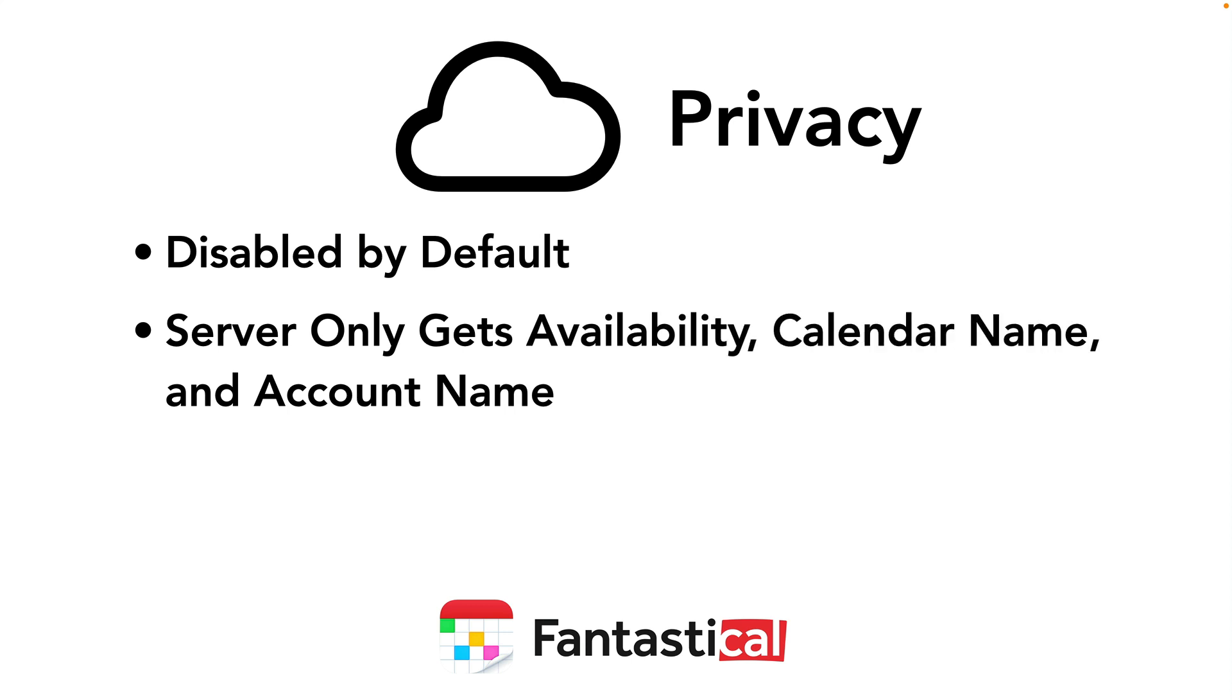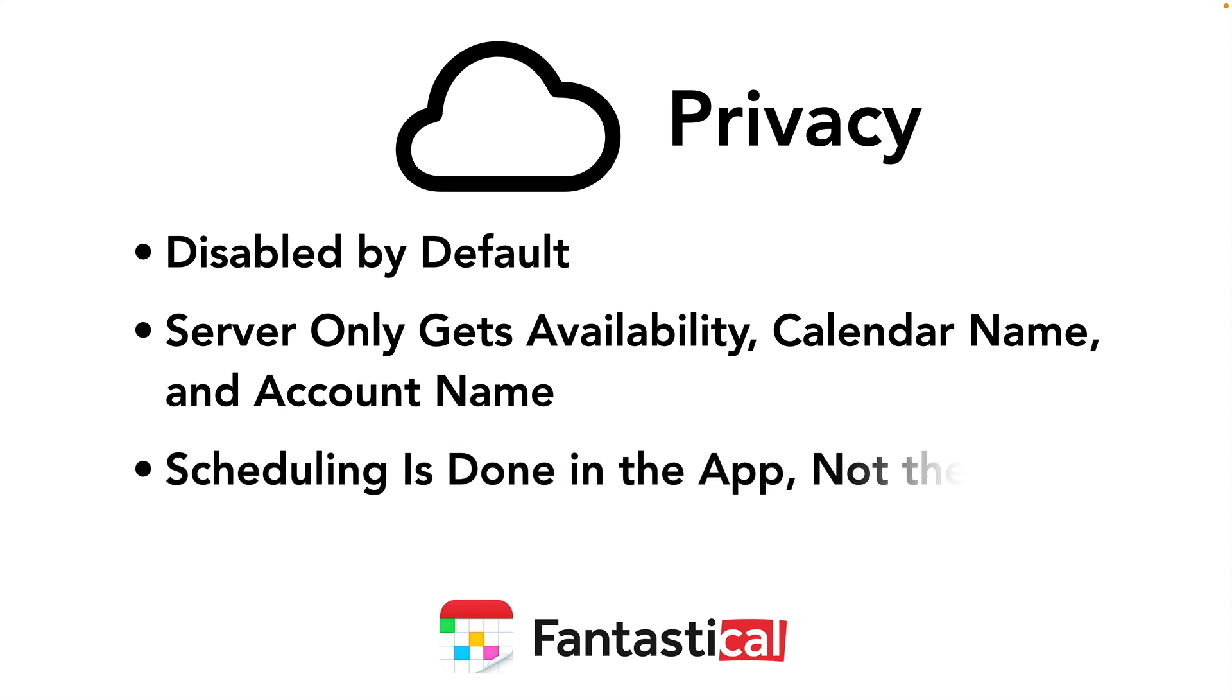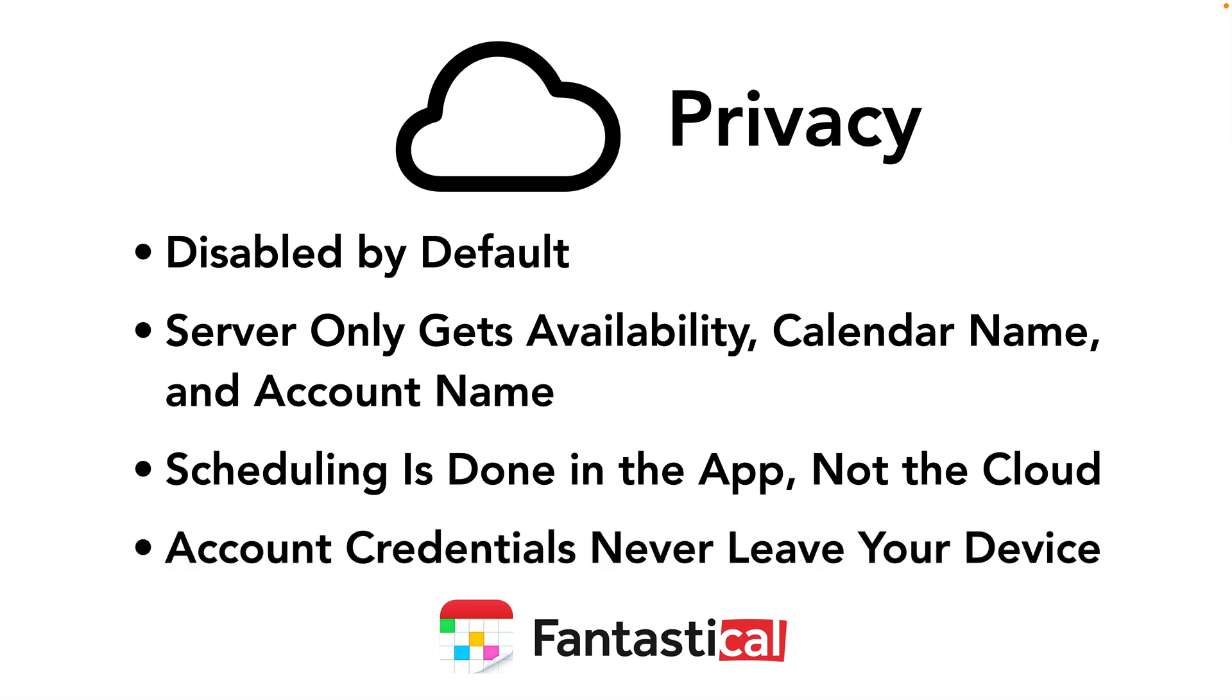Second, the server only gets certain information. It gets your availability, the calendar name and the account name, but it doesn't get any account details or specific events. So it just gets exactly what it needs to do its job. And then the scheduling is actually done in Fantastical, not in the cloud. So all of the actual work takes place on your device. And finally, your account credentials never leave your device. Your logins for your calendars, whether it be iCloud or Google or whatever, are never going to go into the Fantastical openings system. The team at Fantastical worked really hard on this to find a way to allow you to have a feature like Openings without being creepy or putting a lot of your data in the cloud.